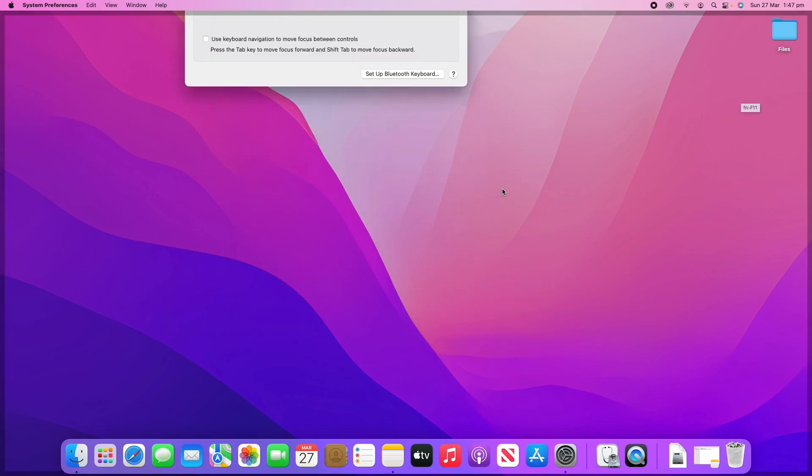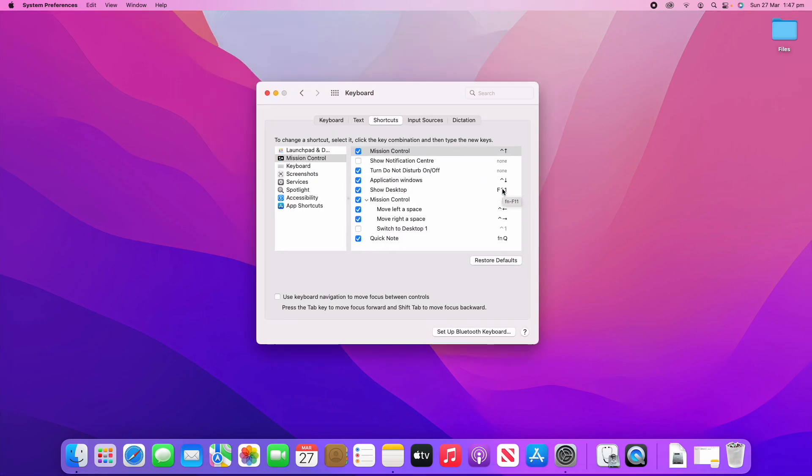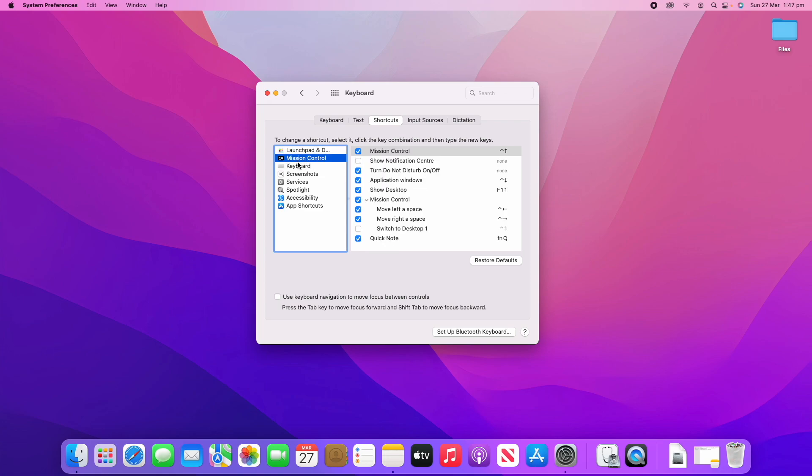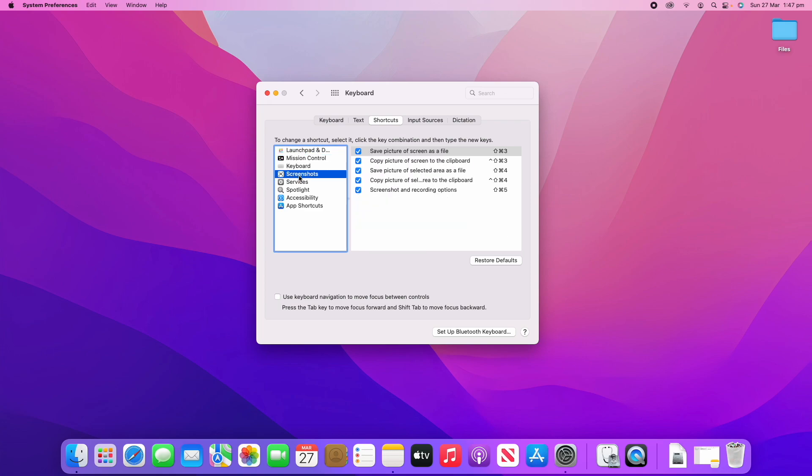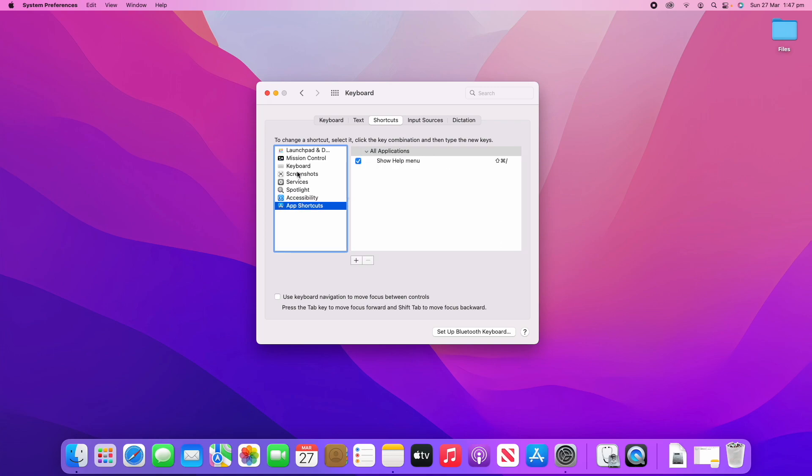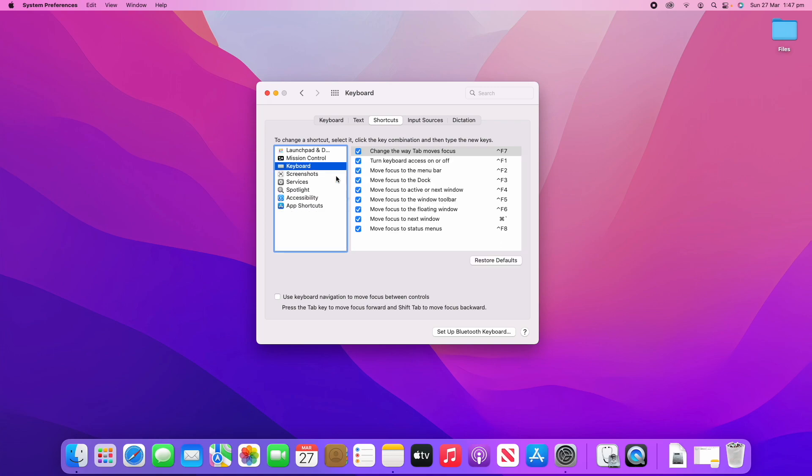At any time if you're confused about what these mean, you can just hover over them and it'll tell you what buttons you need to click. This here is showing Mission Control, but you can click on all of these different things and they'll have all the different commands that you can do.